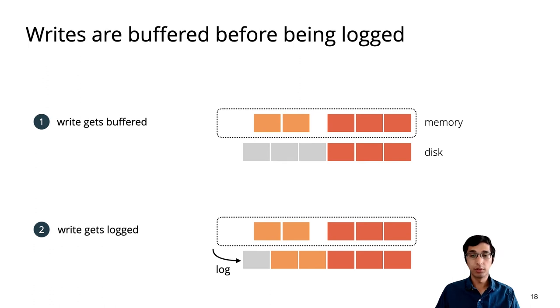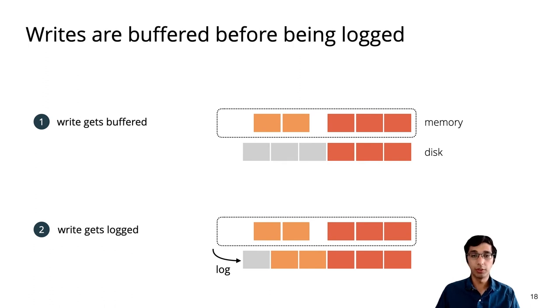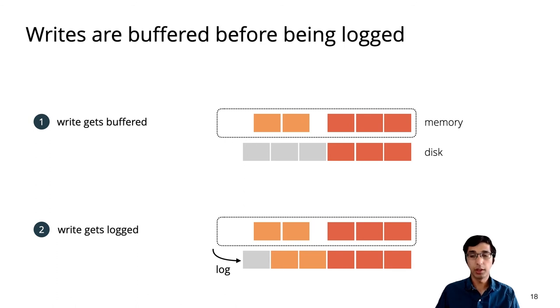Eventually, the write will be logged to disk. Doing these steps separately enables an optimization called group commit, where if multiple writes are concurrently buffered, they can all be logged together. However, buffering creates a complication for crash safety.